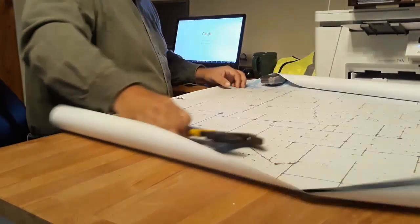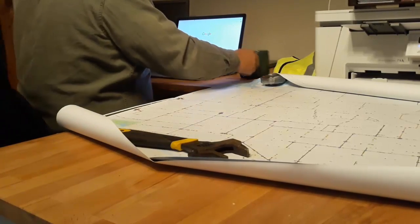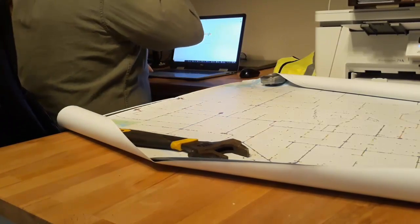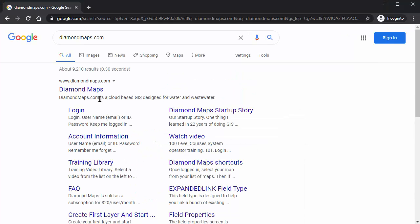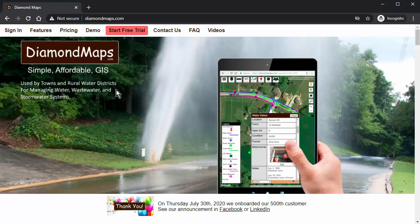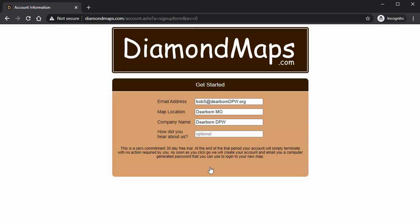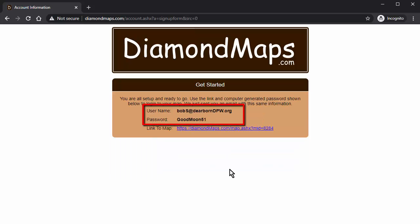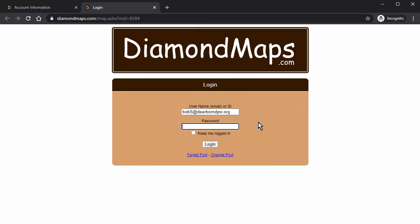First, get out your paper maps if you have them, or get that one guy who's been there forever and knows where everything is. Next, sit down at your computer and go to diamondmaps.com. Click 'Start Free Trial,' enter your email address, your city, state, and the name of your municipality, and click Go. Write down the password that it creates for you. Then click the link to log in to the blank map of your community, where you can start drawing.